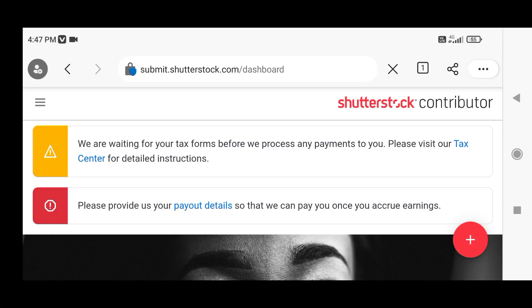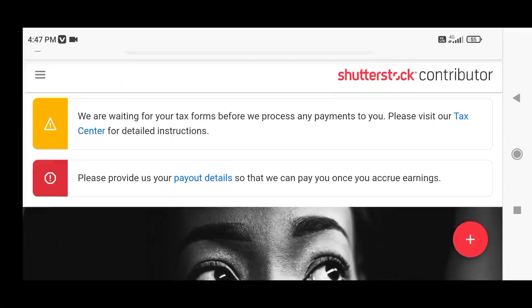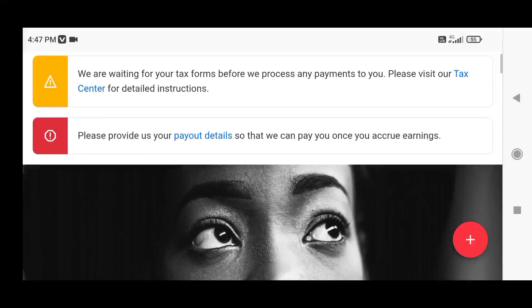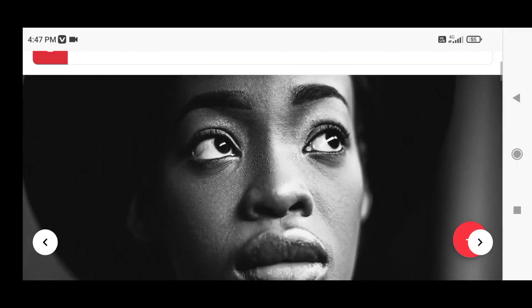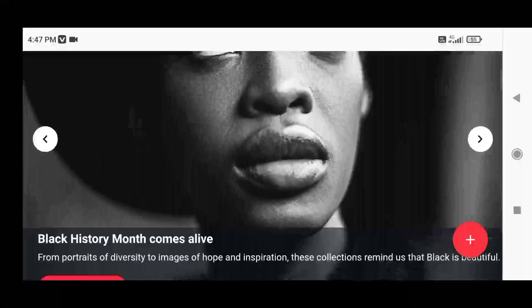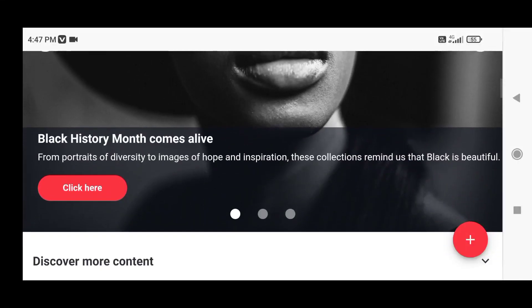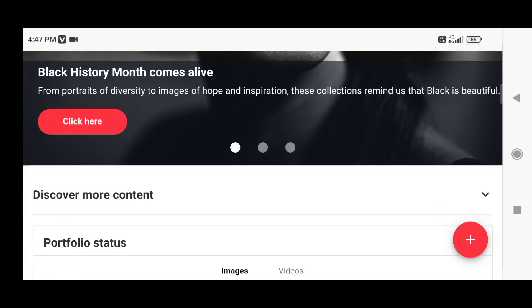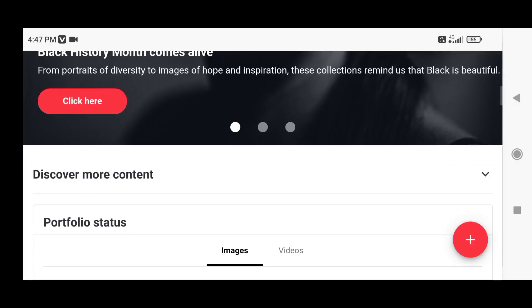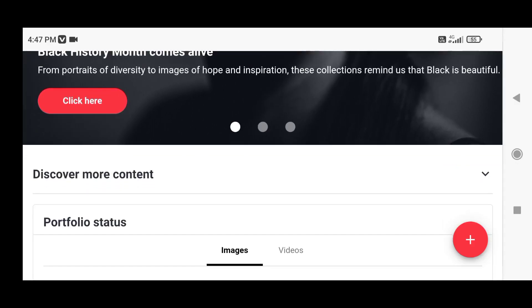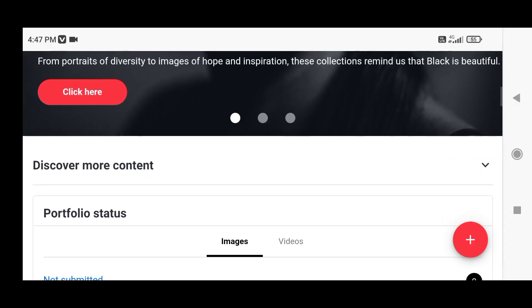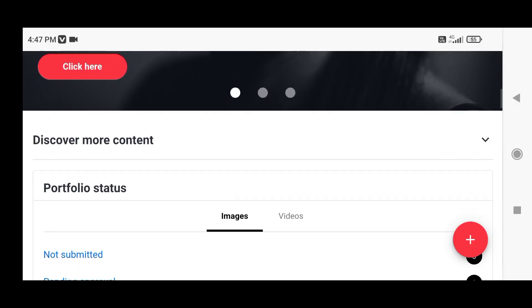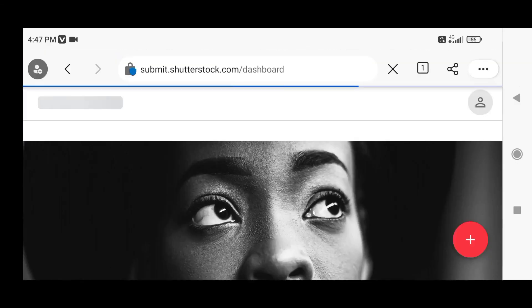Hello and welcome back. In this video I am going to show you my stock photography earnings from the first week of February 2023. But before that, if you have not subscribed to my channel, please subscribe my channel.